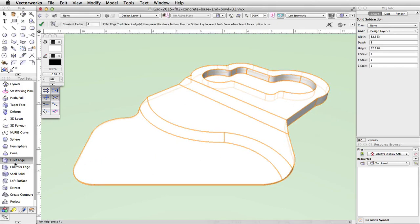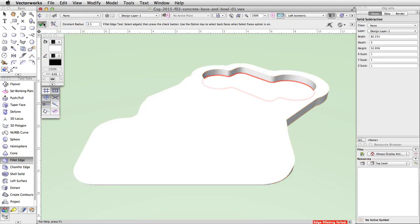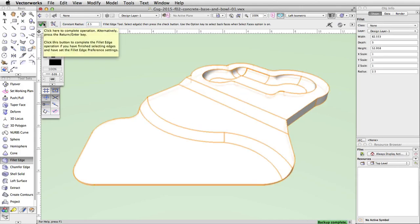Activate the Fillet Edge tool in the 3D modeling toolset. Click on the bottom edge of the subtracted area — it will highlight in red. Set the constant radius to 2.5 in the toolbar and click the green check mark button to complete the action.